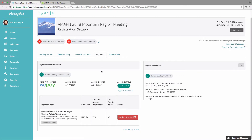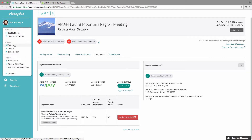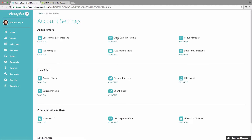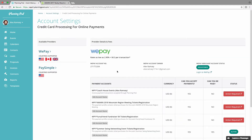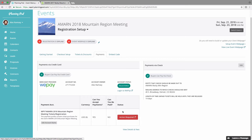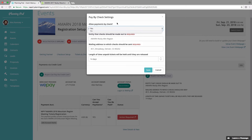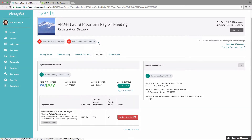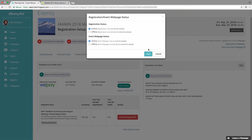The payments area is where you can set up how you collect payments for tickets. We use the merchant provider WePay to collect credit card sales. You set up your WePay account in the settings area under credit card processing. Once that is set up, each time you create a registration style event you need to click on the action required button to activate credit card sales for that particular registration. You can also collect payments by check — designating the entity checks should be made out to, the mailing address, and how long they should be held before being released back into the ticket population.